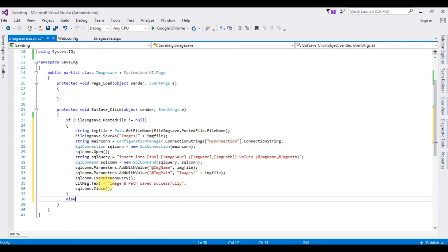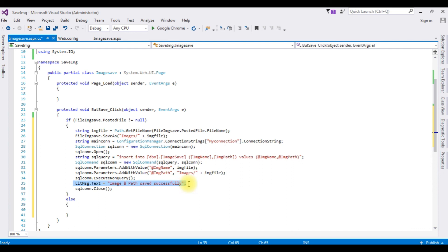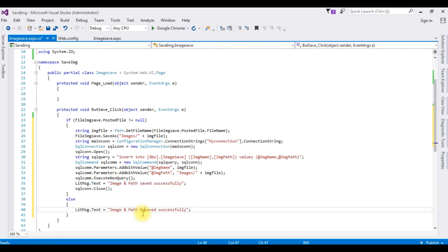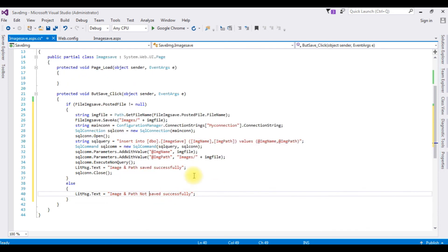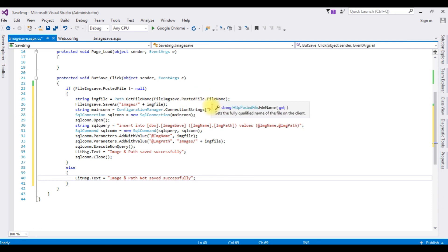Else, if it failed to save the image and path, I want to get the message "Not saved successfully". That's it. Now it's result time — let's open Google Chrome. We will save the images into this Images folder and the image path will be saved in the database table.